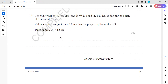The player applies a forward force for 0.2 seconds, and the ball leaves the player's hand at a speed of 3 metres per second. We need to calculate the average force exerted by the player on the ball. The mass of the ball, m₁, is 1.5 kg.